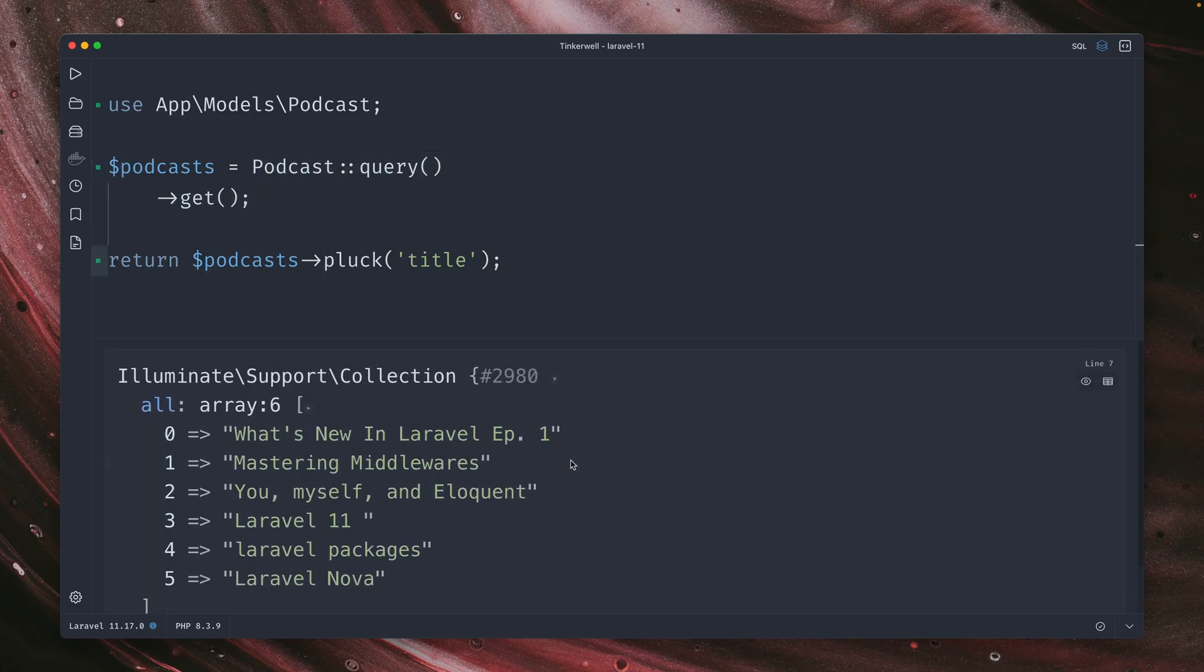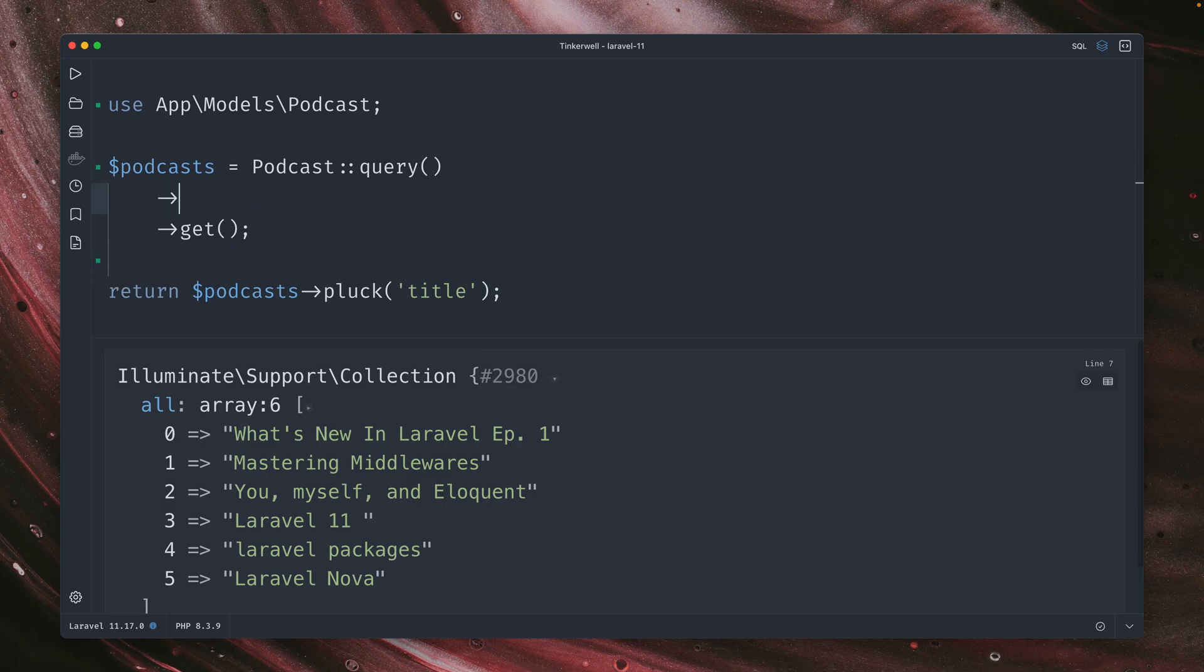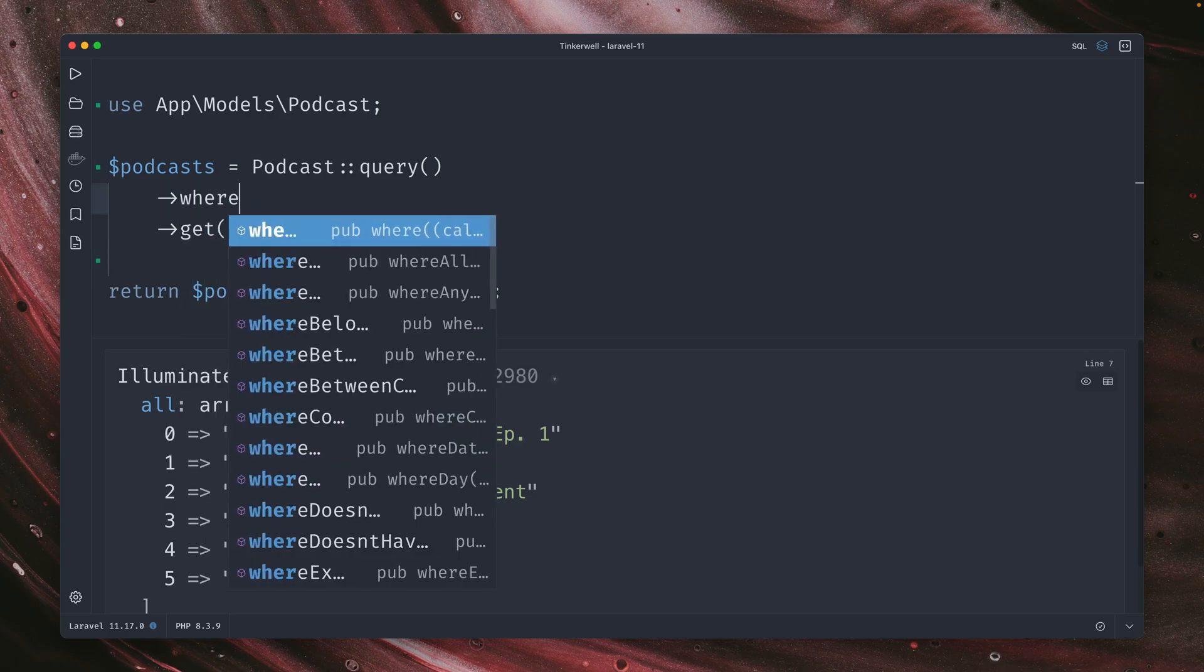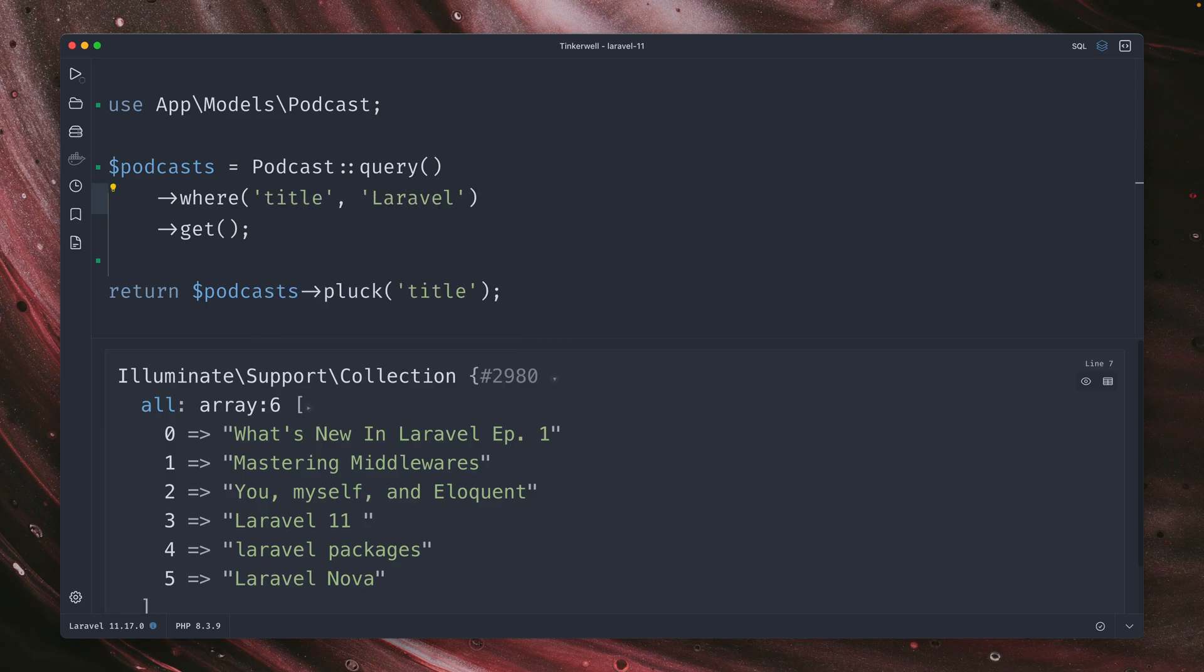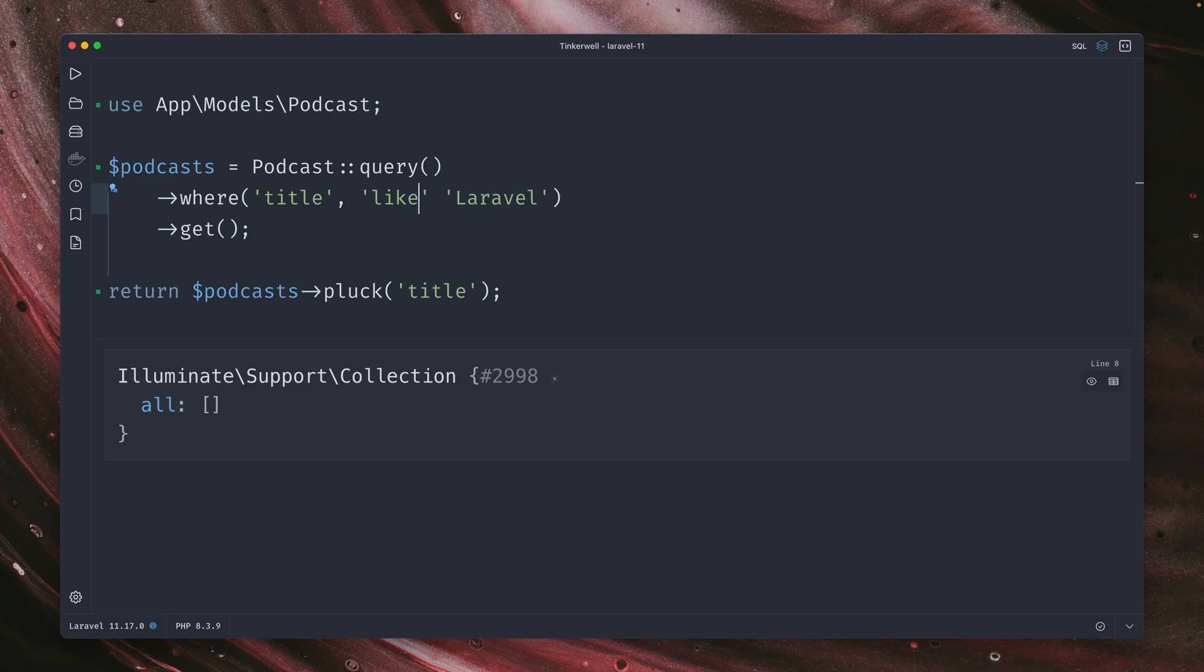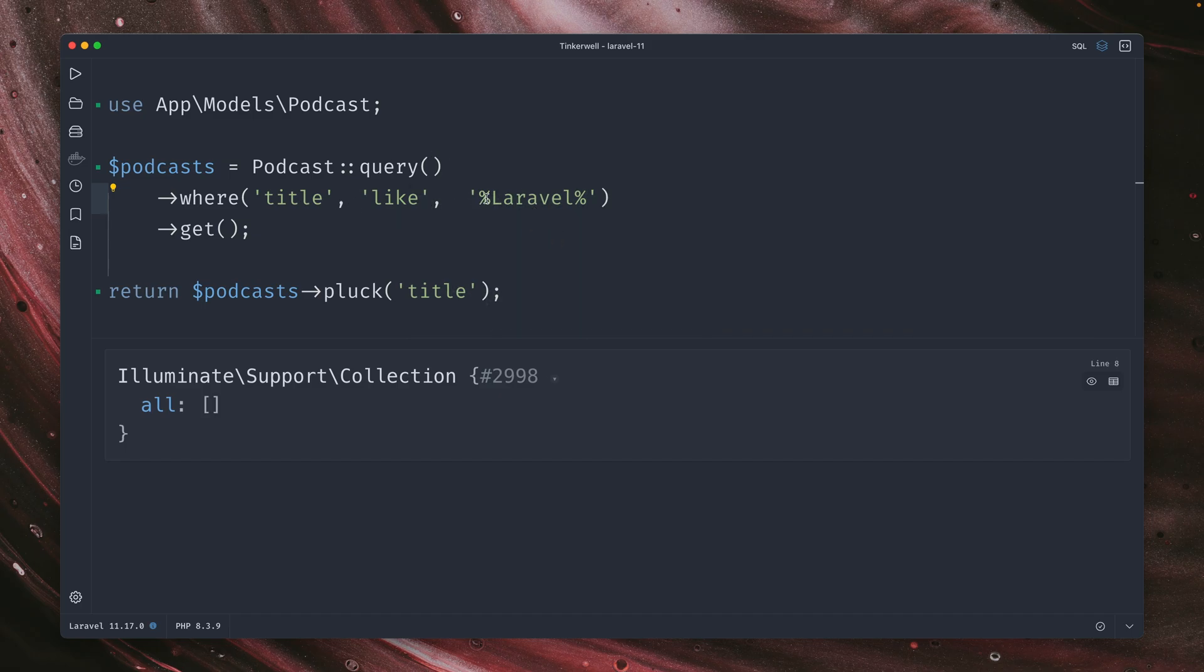But if you want to look for some more specific podcast titles, we can add a where clause and say where the title equals Laravel. Here we don't get any results because there is no title of just Laravel. So maybe what we want to do is use the like operator. And now we can say with the percentage here at the front and back, give me all the podcasts where the title contains Laravel.